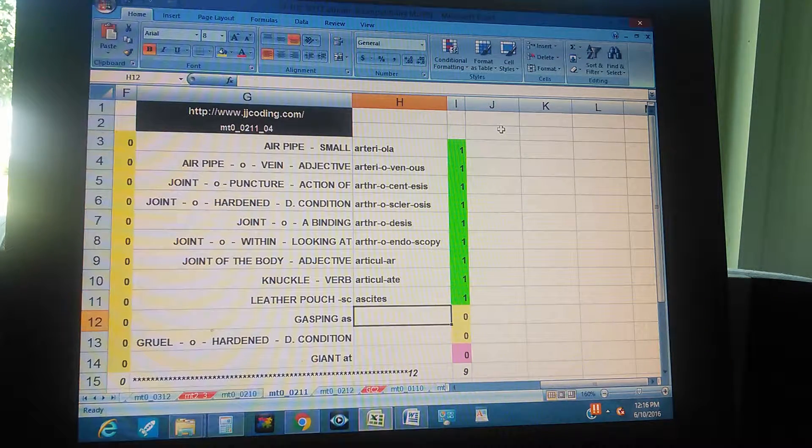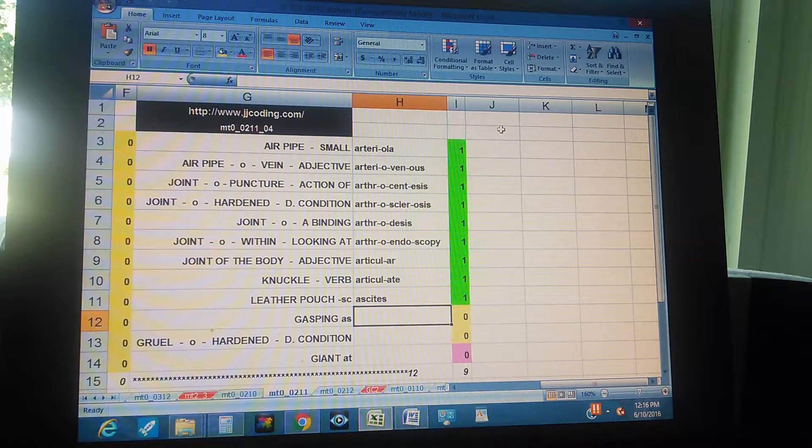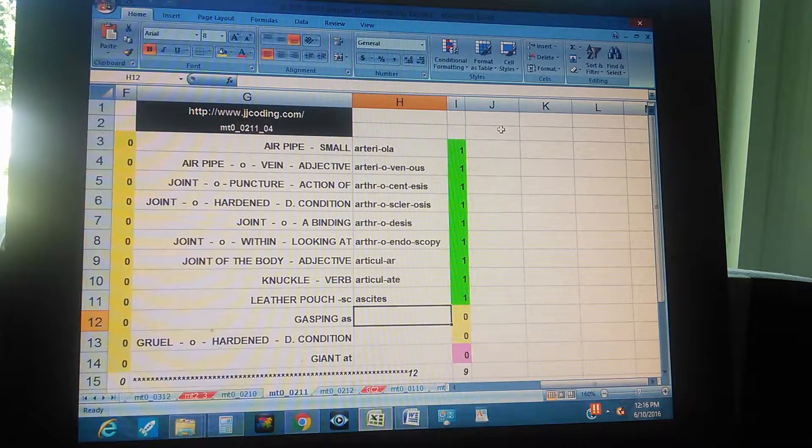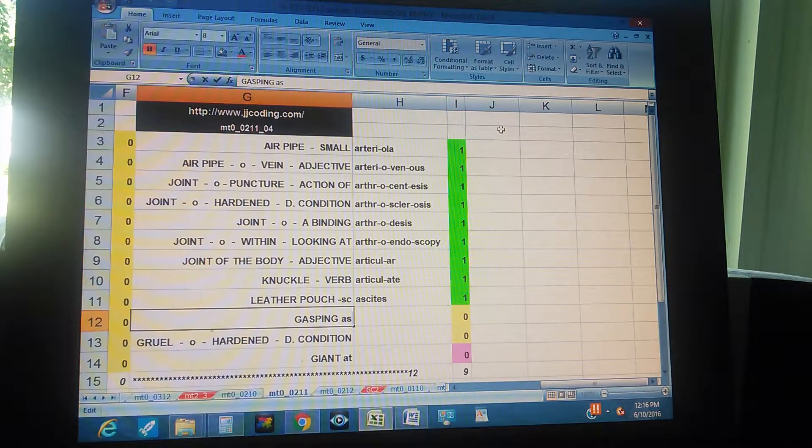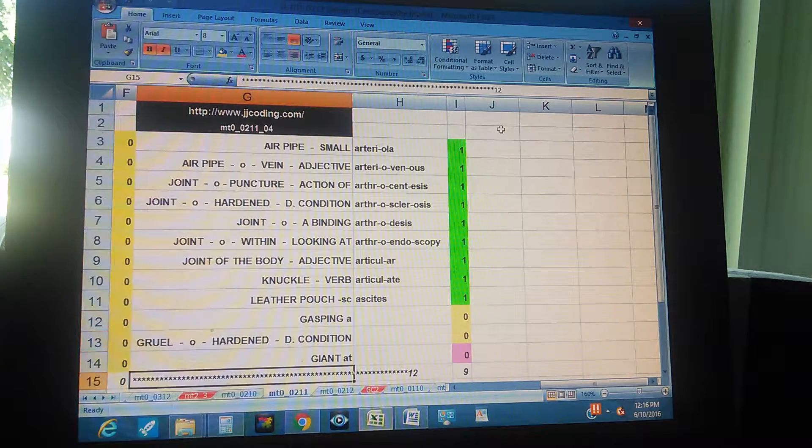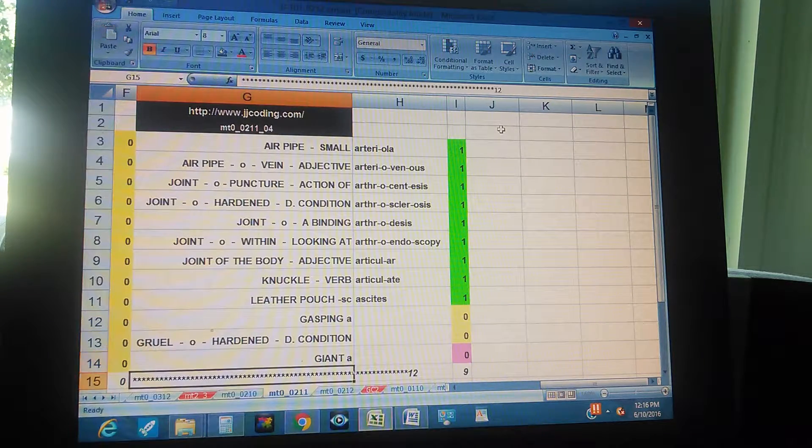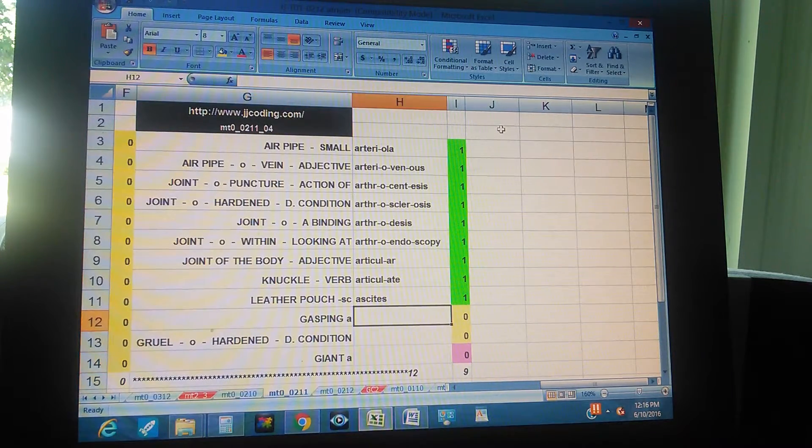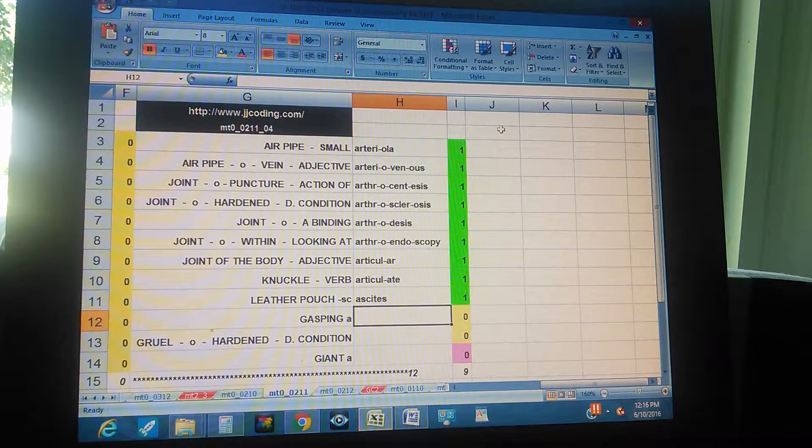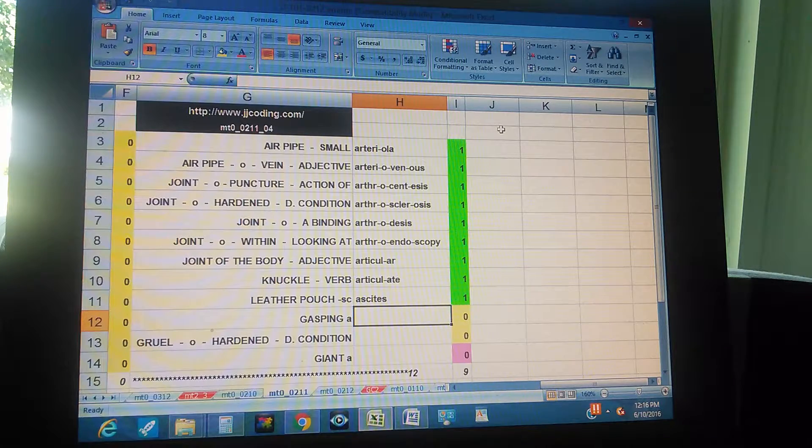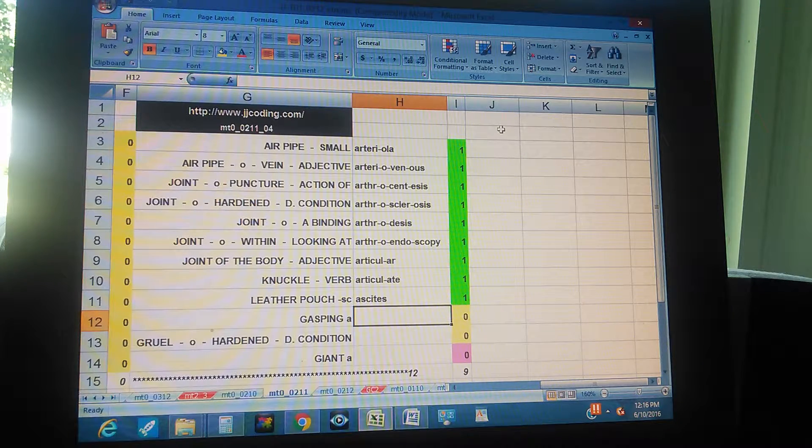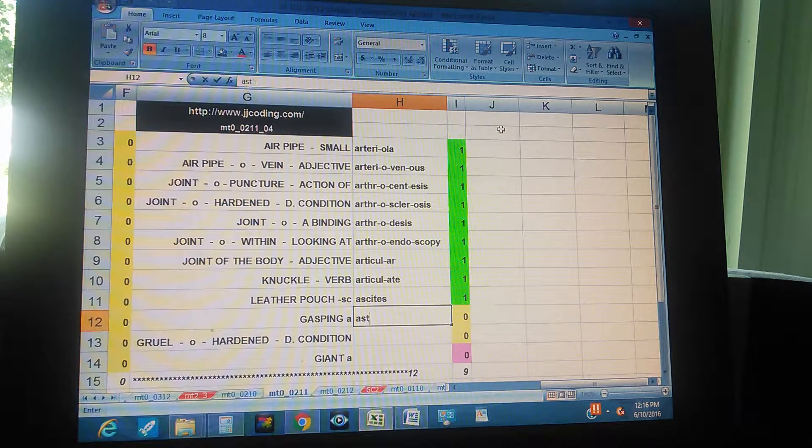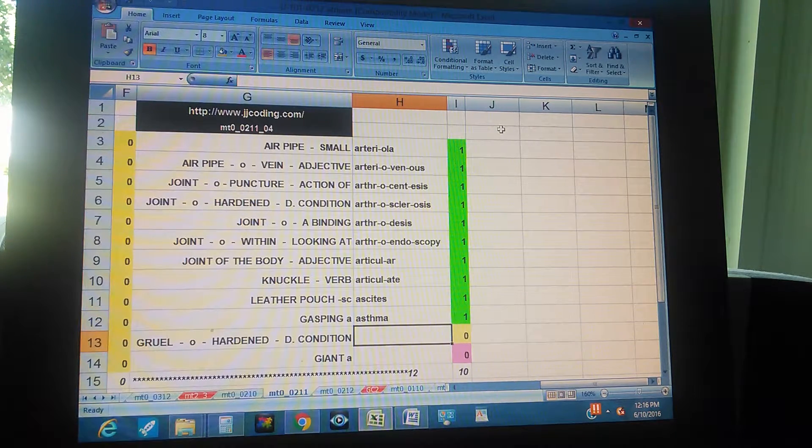Letter pouch, and it's a word that has in the middle S-C - letter pouch - ascites. Gasping, just put the A. Gasping, it's another medical term that starts with A - asthma.